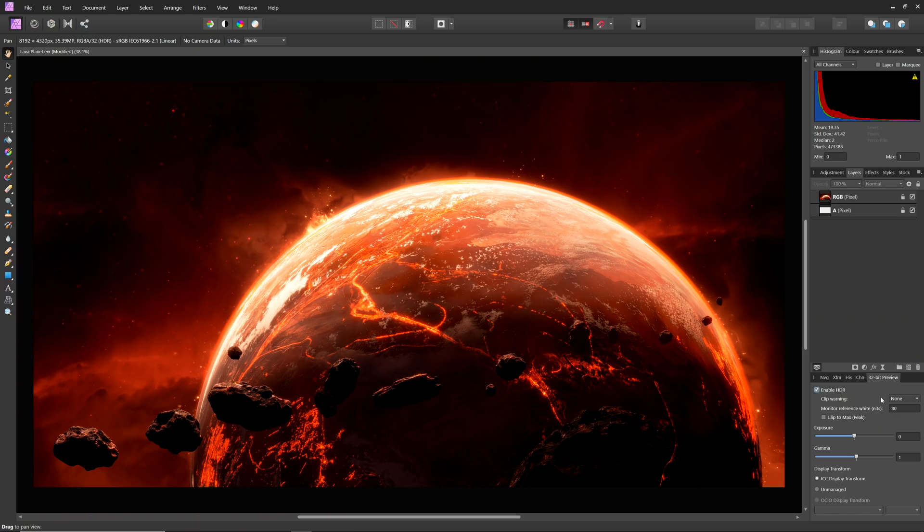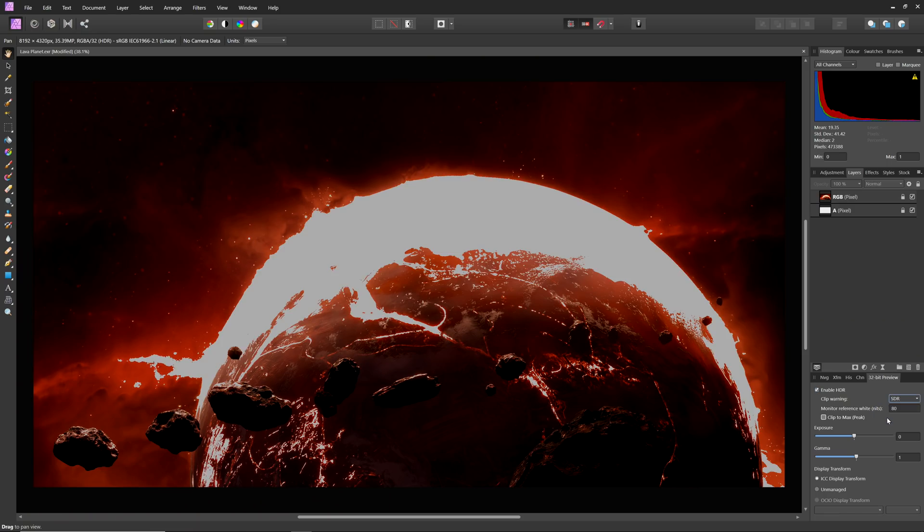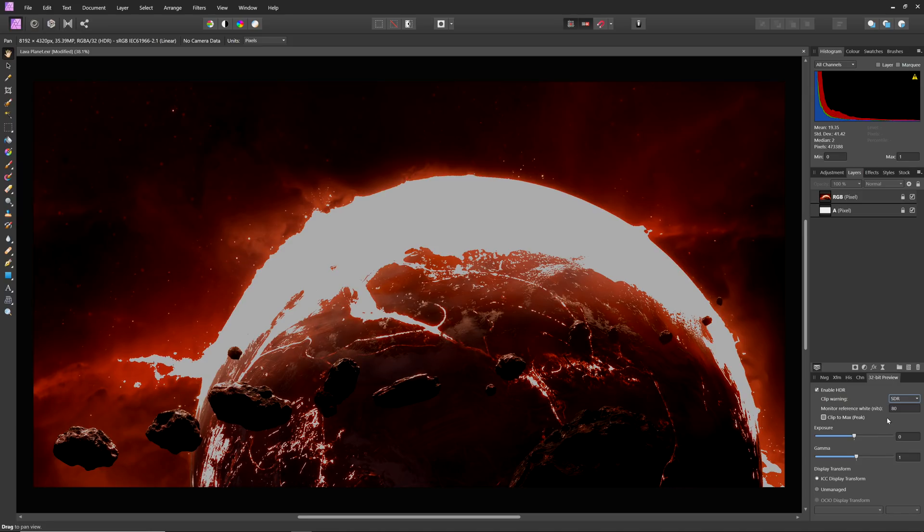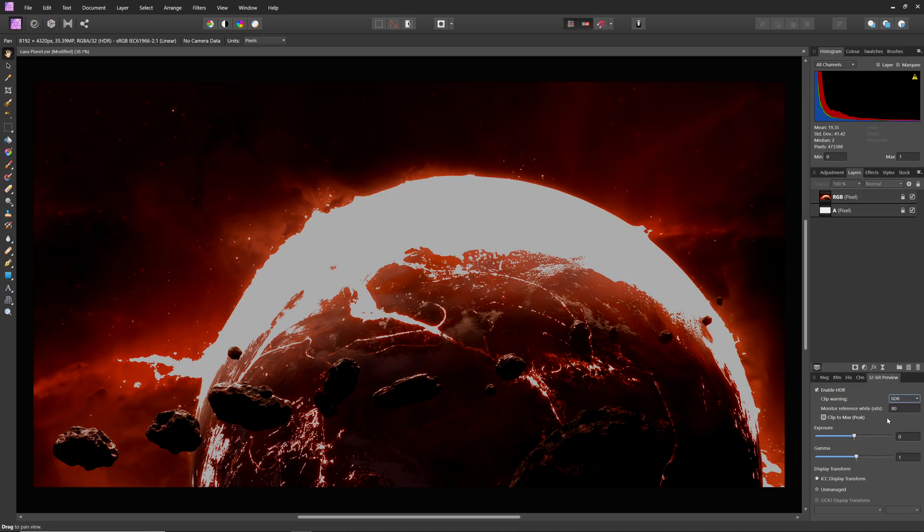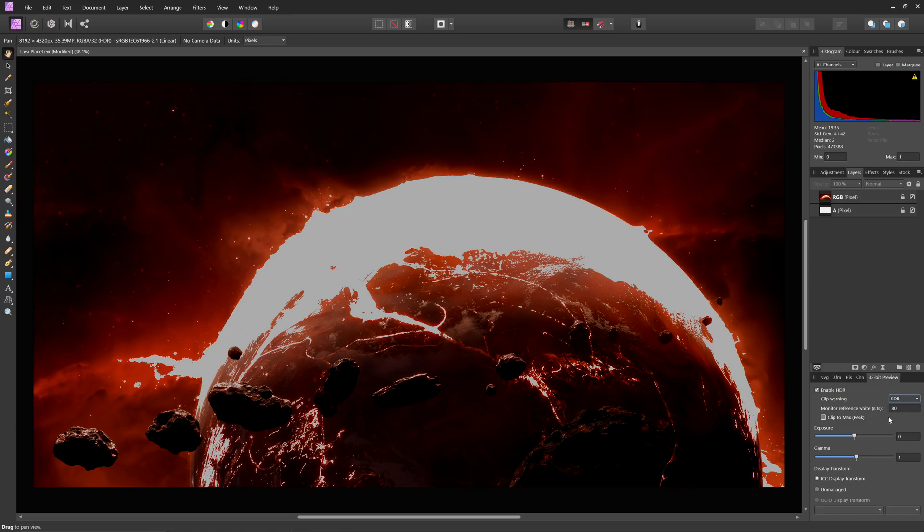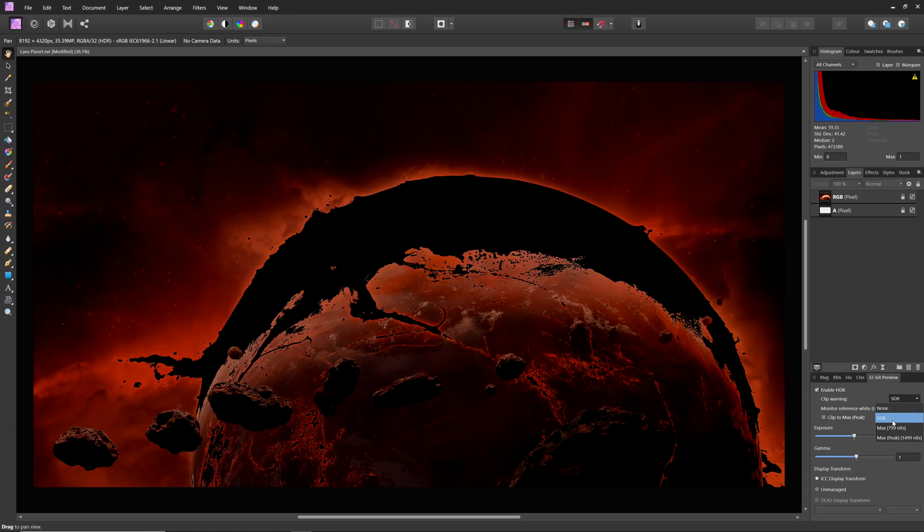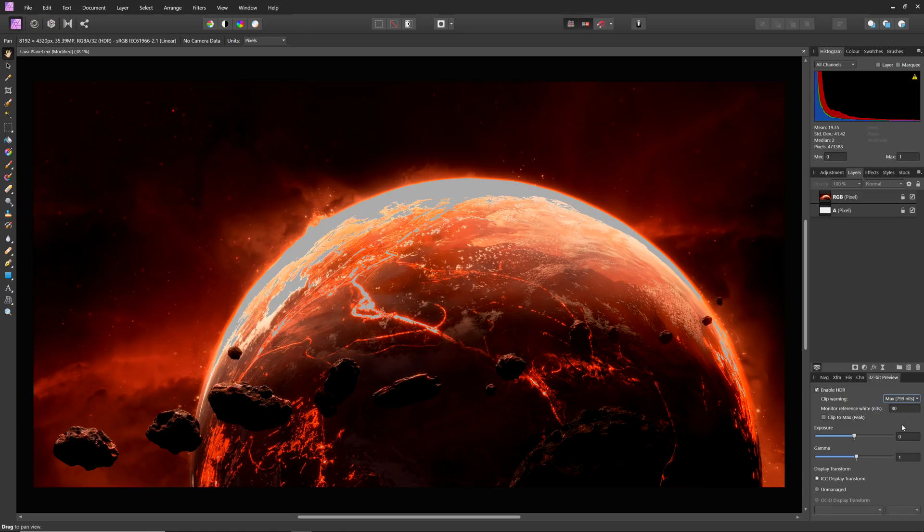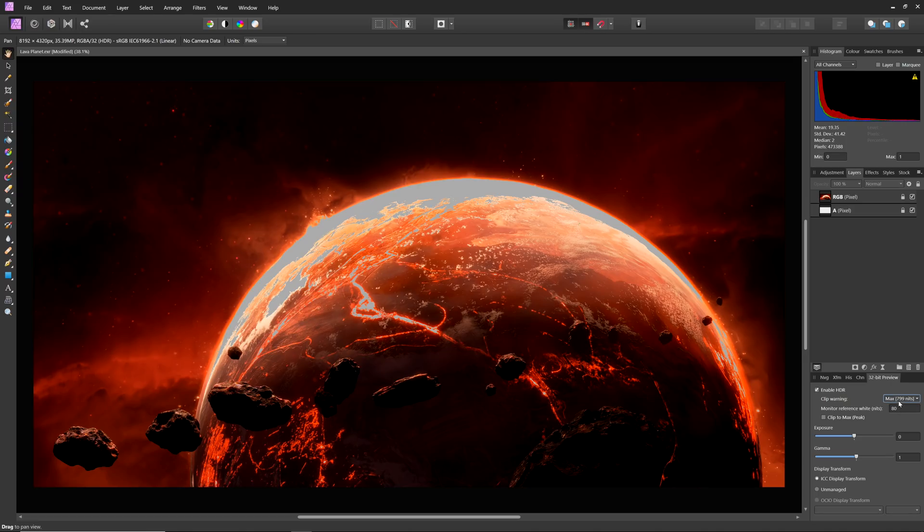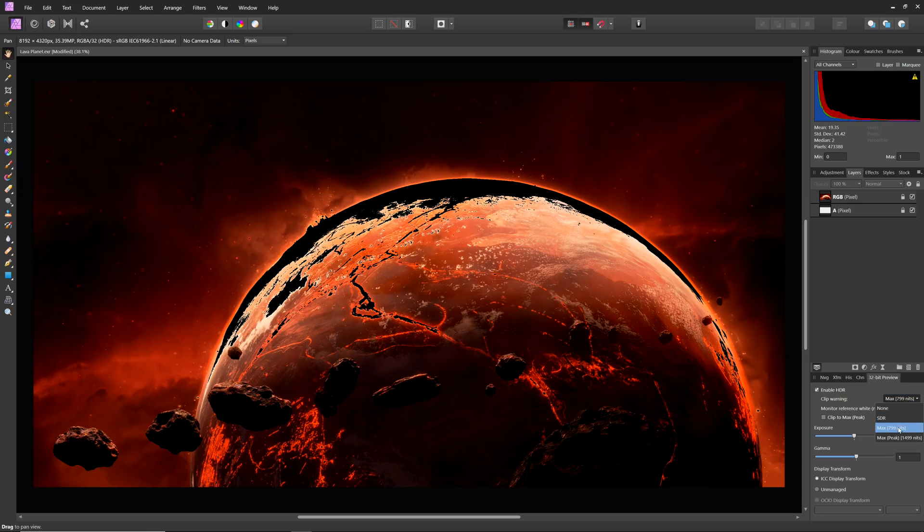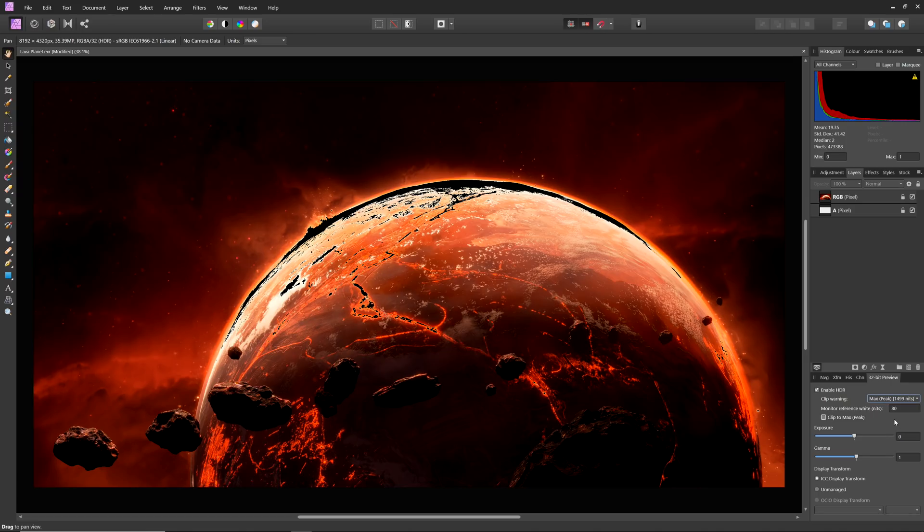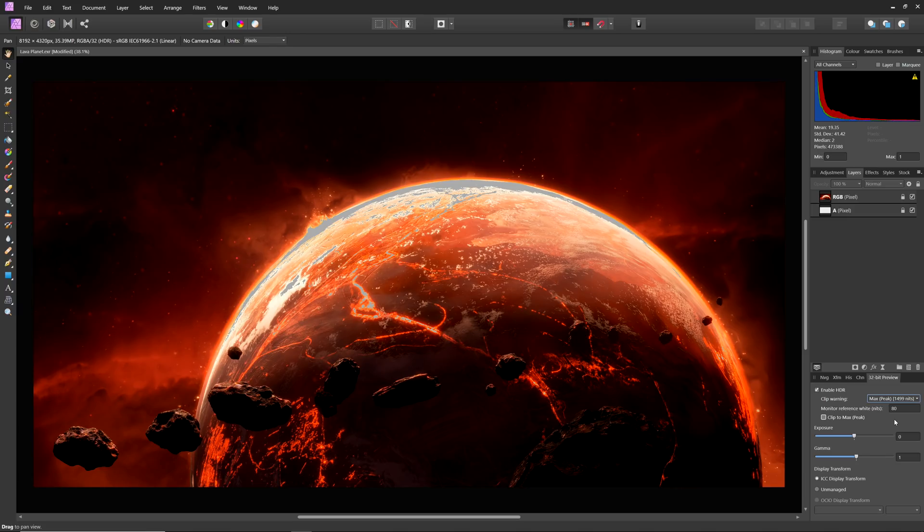Let's look quickly at the additional HDR preview options. These are similar under macOS, but the Windows options are slightly more involved. Clip Warning allows you to display clipping warnings based on your display's metadata. SDR will show clipping for everything above a standard dynamic range signal. Max will show clipping for the theoretical sustained max brightness. And max peak will show clipping for the theoretical peak brightness, which is not explicitly sustained.